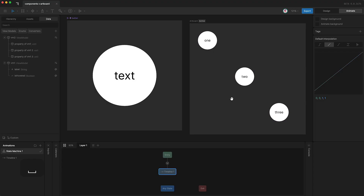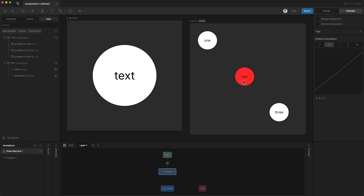So in summary, components let you use different instances of your designs across your project, and with our next update called Libraries, you'll soon be able to use components across files as well. So please play around with components, because we're going to be using them a lot more in future projects.